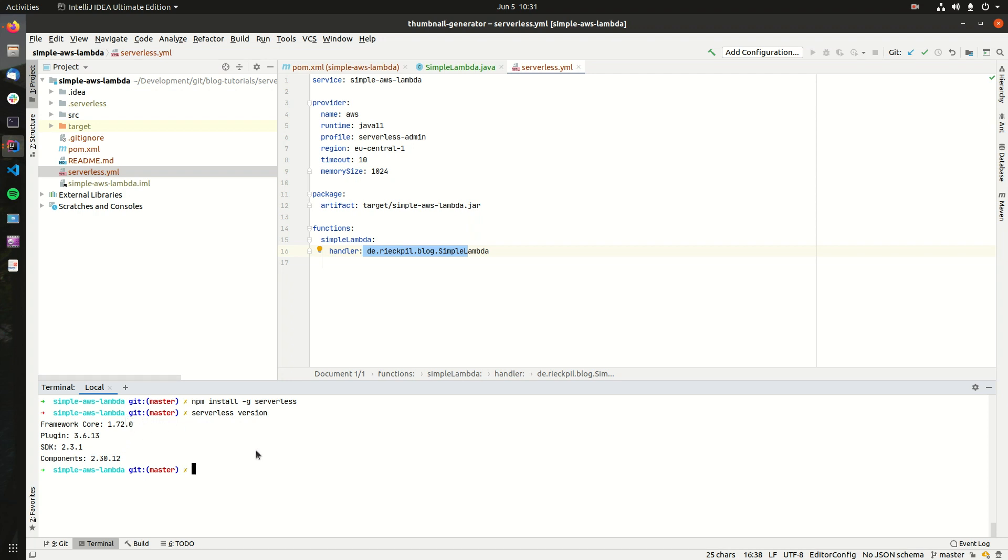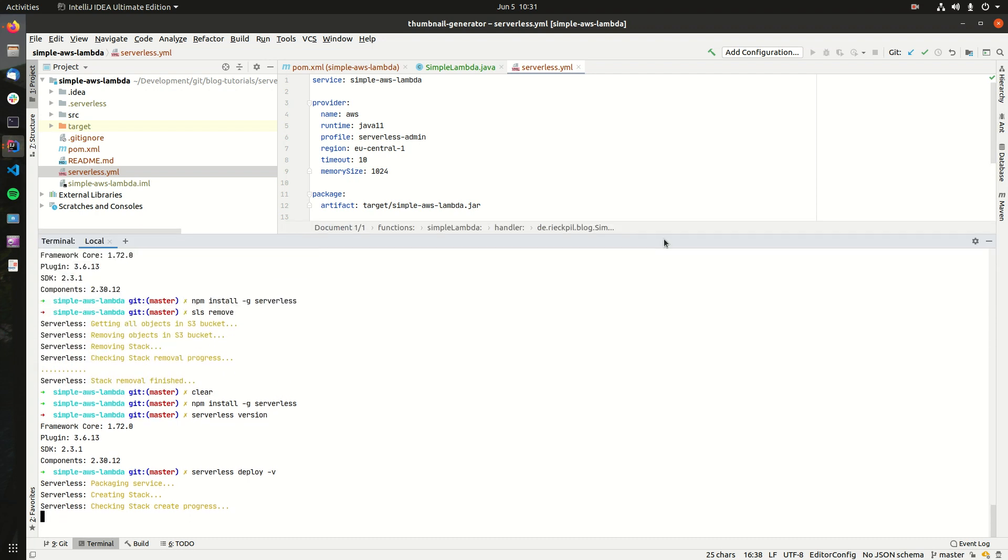If we now want to deploy everything to AWS, it's simply serverless deploy. And with hyphen v, we can get some verbose output about deploying this to AWS.